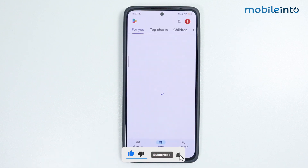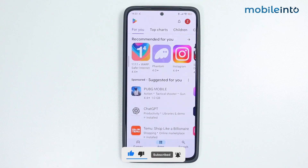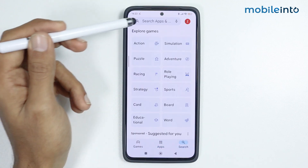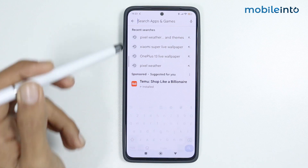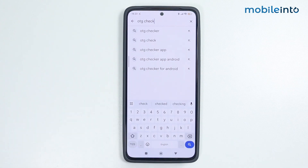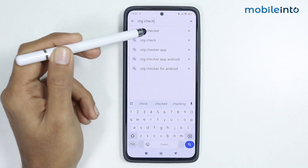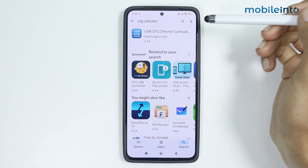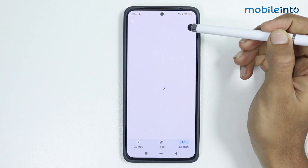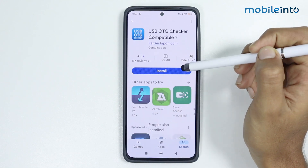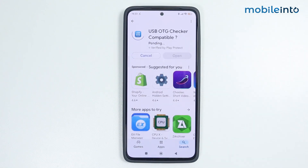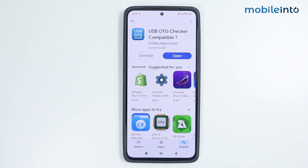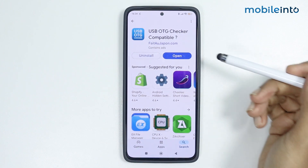From here, search 'OTG Checker'. Download this app and tap on Install. It will take a few seconds to download. Then tap on Open.